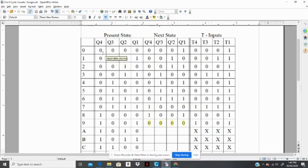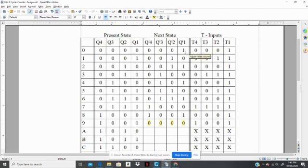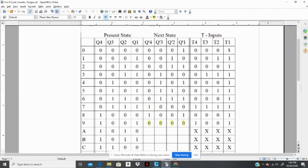So there would be no change on Q4, no change on Q3, no change on Q2. But for Q1, there would be a change. So hence, the input to that flip-flop, the T-input for T1 would have to be a 1, because a 1 would cause it to toggle.